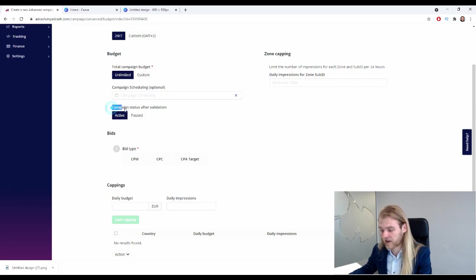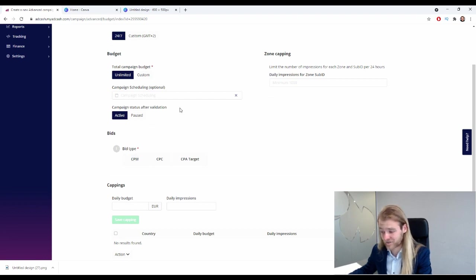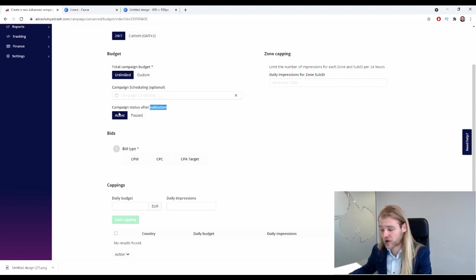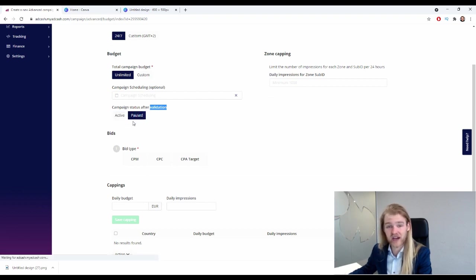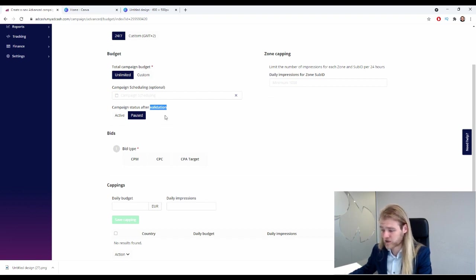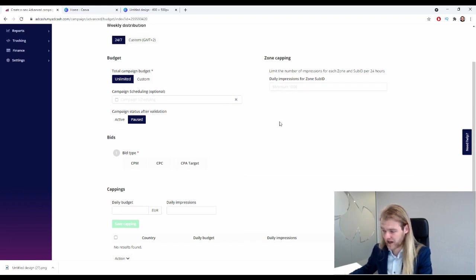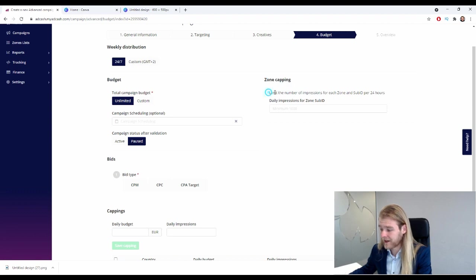And now our campaign will start automatically according to the entered campaign period. Let's delete this for now, because if you don't set a start and/or end date, you will get this option right here: campaign status after verification validation. All right, so after it's validated, do you want your campaign to go active right away, or do you want your campaign to go to pause and start it yourself? That's what we're going to do right here.